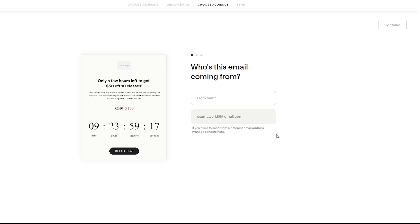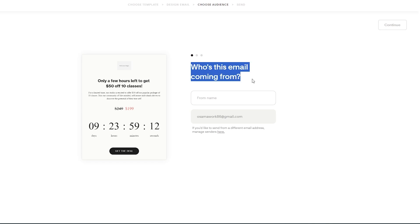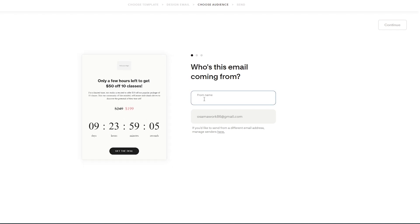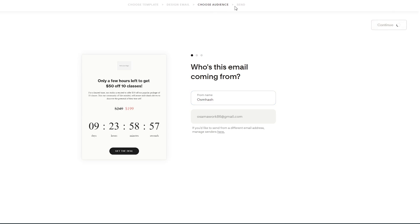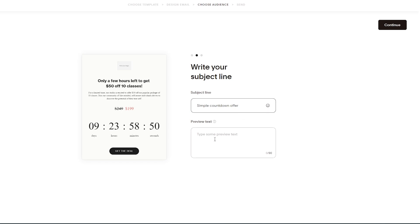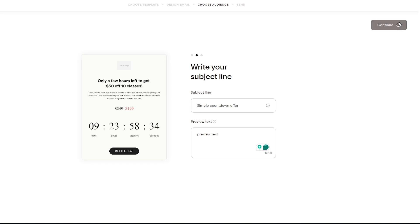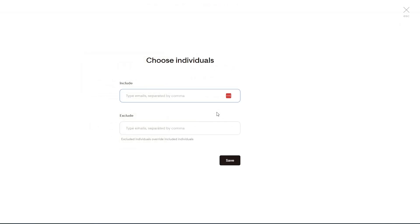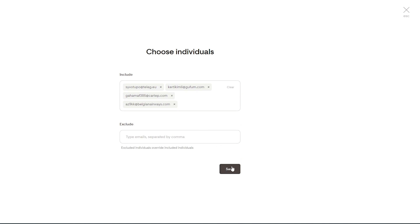Once you've finished editing your email, click 'Next' at the top and fill out the form. Enter who the email is coming from — your name and email address. Select your audience, then click 'Continue.' On the next screen you'll see the subject line — here it shows 'Simple Countdown Offer' — and you can add preview text. After that, click 'Continue' again, where you can add individual recipients by typing emails separated by commas, exclude certain emails, or upload a CSV.